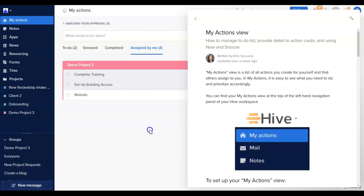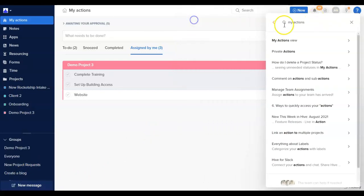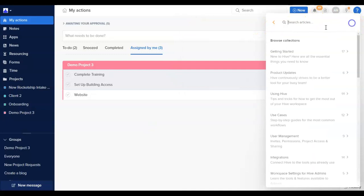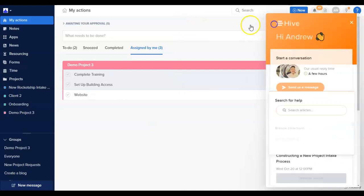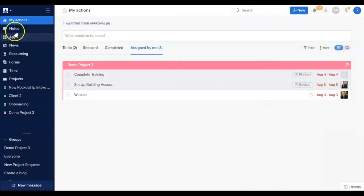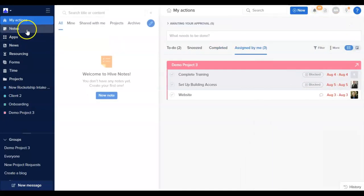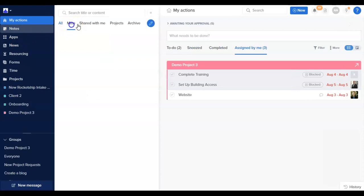There are many other sections to be aware of in Hive, but just to highlight a few. Notes. This is how you can create a new Hive note or access any of the collaborating notes that have been shared with you.